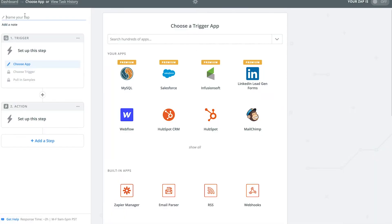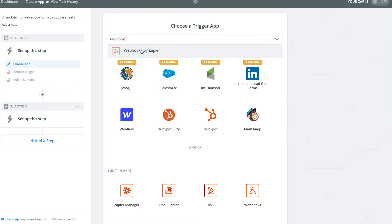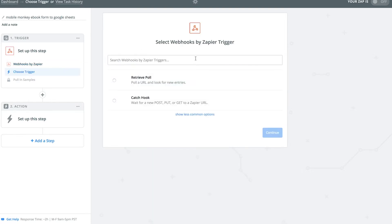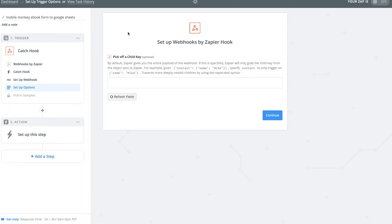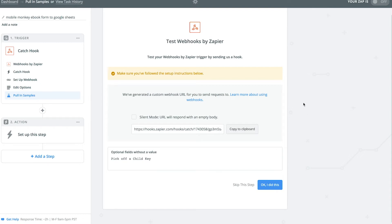I'm going to name this Zap 'MobileMonkey eBook form to Google Sheets.' I'll search for webhooks and click Webhooks by Zapier. We want to choose Catch Hook because we're sending information to this webhook as opposed to the webhook sending information to us. We can skip picking a child key — just ignore that completely. Click continue, and they give us a URL to copy to our clipboard. Copy this URL and now let's go back into MobileMonkey.